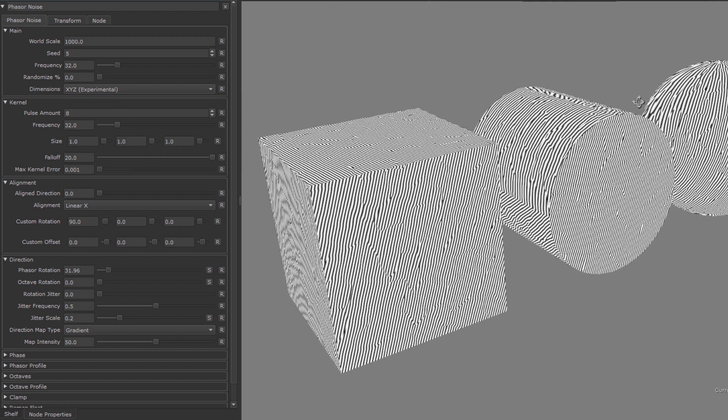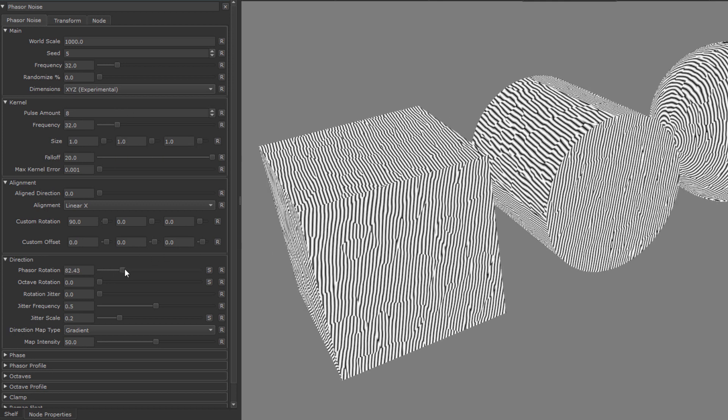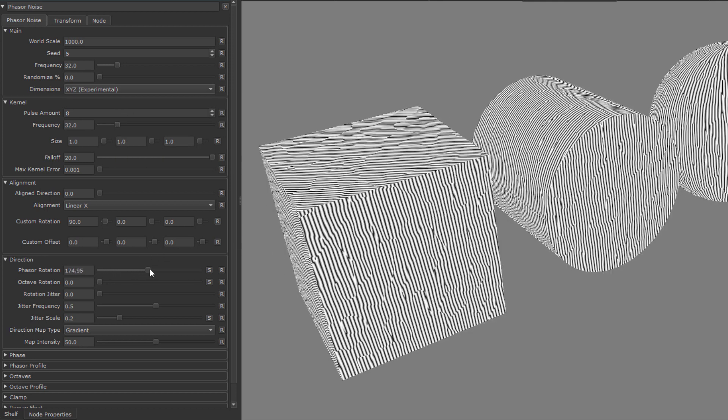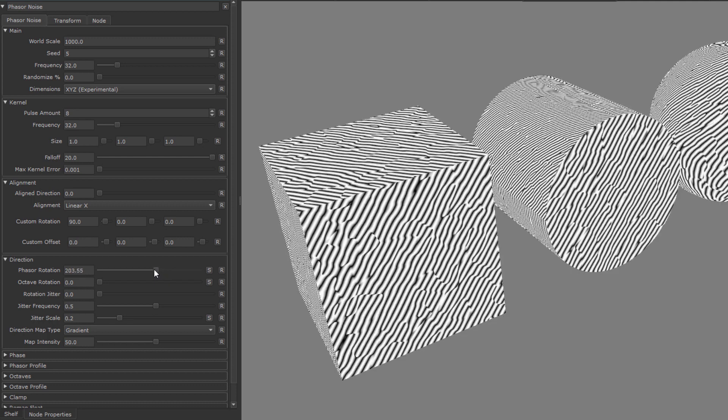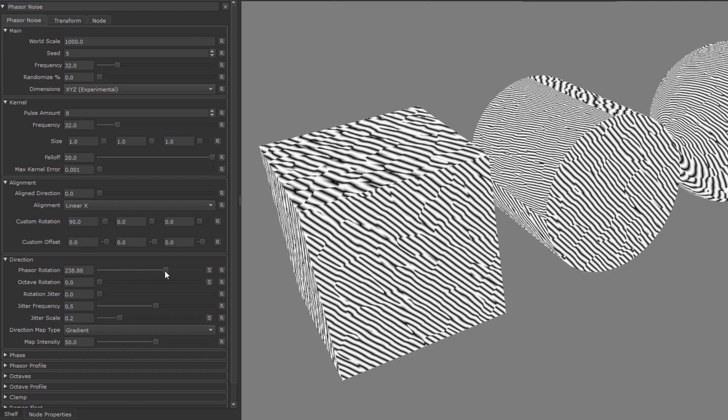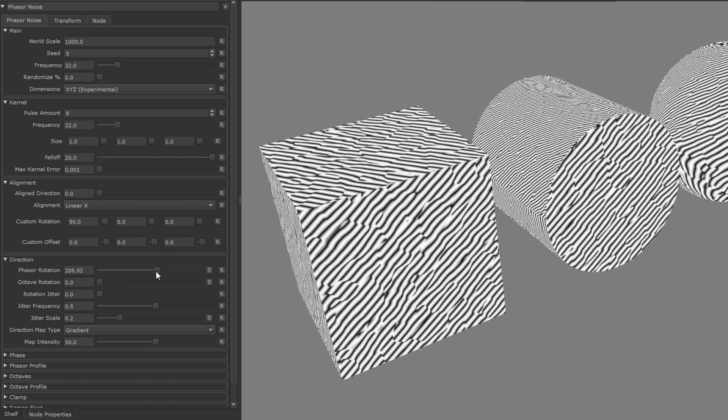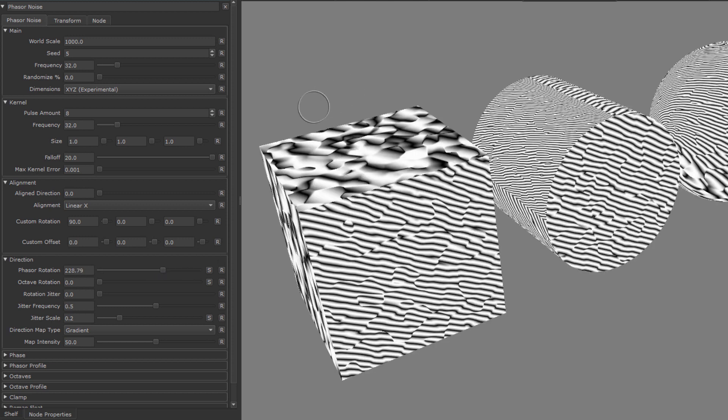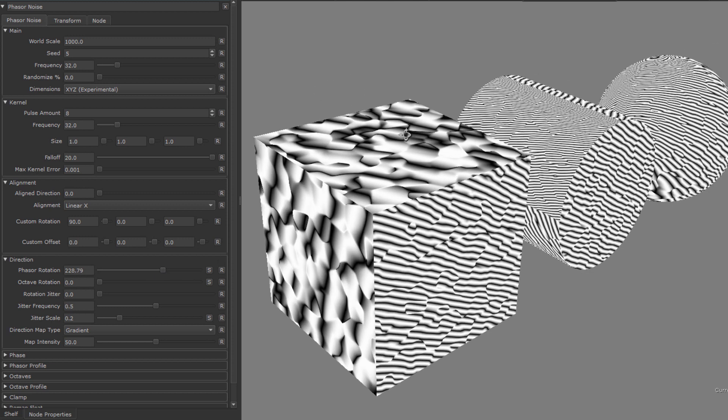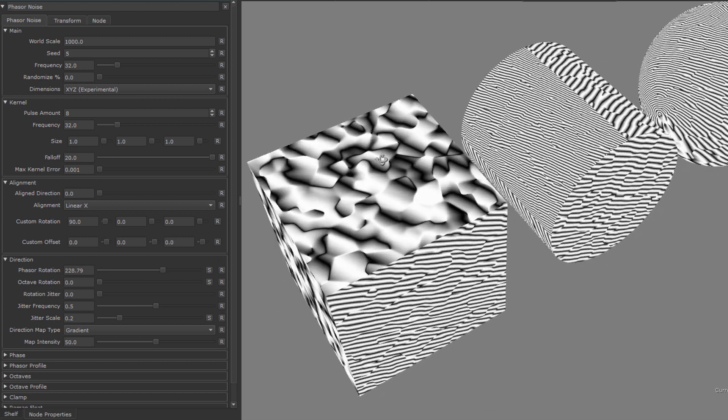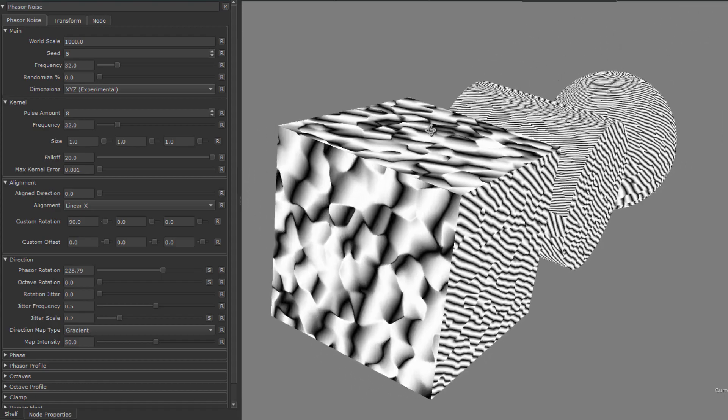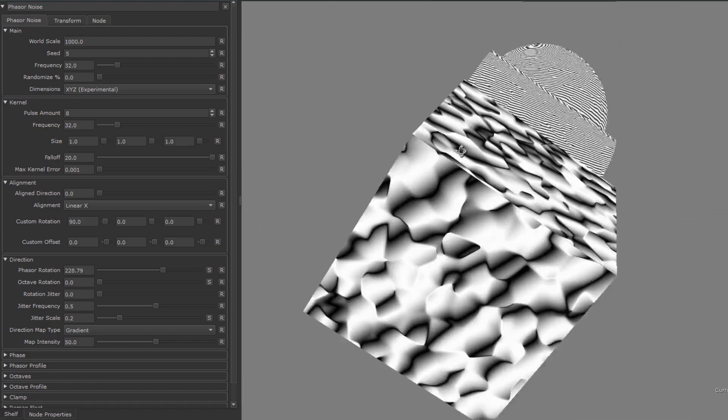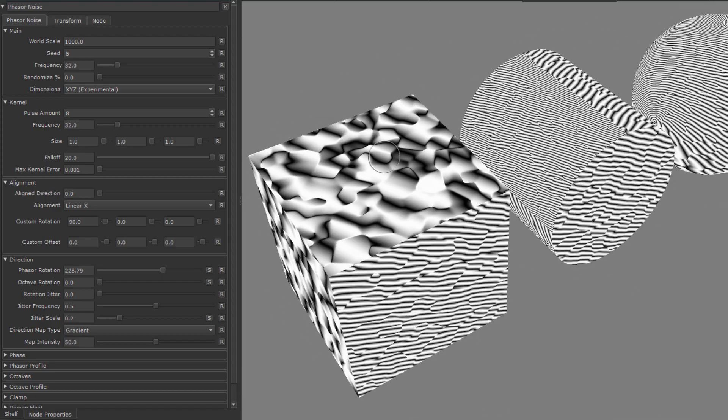Now when we rotate the phase, you can see this sort of discontinuity appearing. Not only that, the frequency seems to change as well. So this is what I described earlier, where you're now looking at the phase at an angle that introduces sort of a z-depth to it. So the spacing of the phase is no longer uniform, because you're looking at it in perspective, more or less.